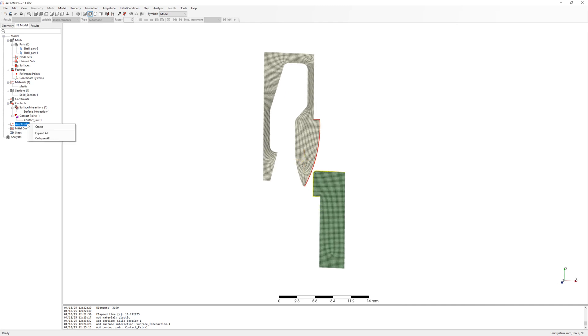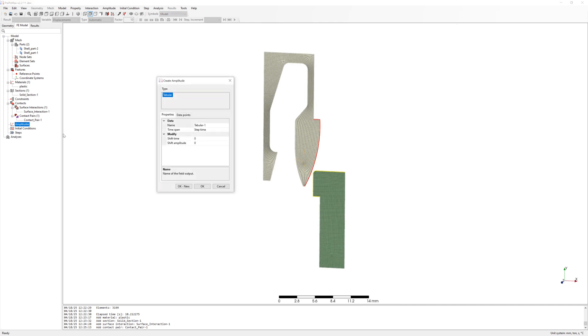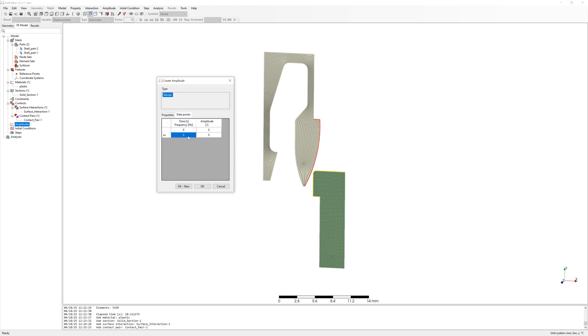After, we need a table for top part movement. Data points are time 0, amplitude 0. Time 0.9 seconds, amplitude is 1. And time 1 second, amplitude is the same, 1. It is time for reverse deformation after snapping.